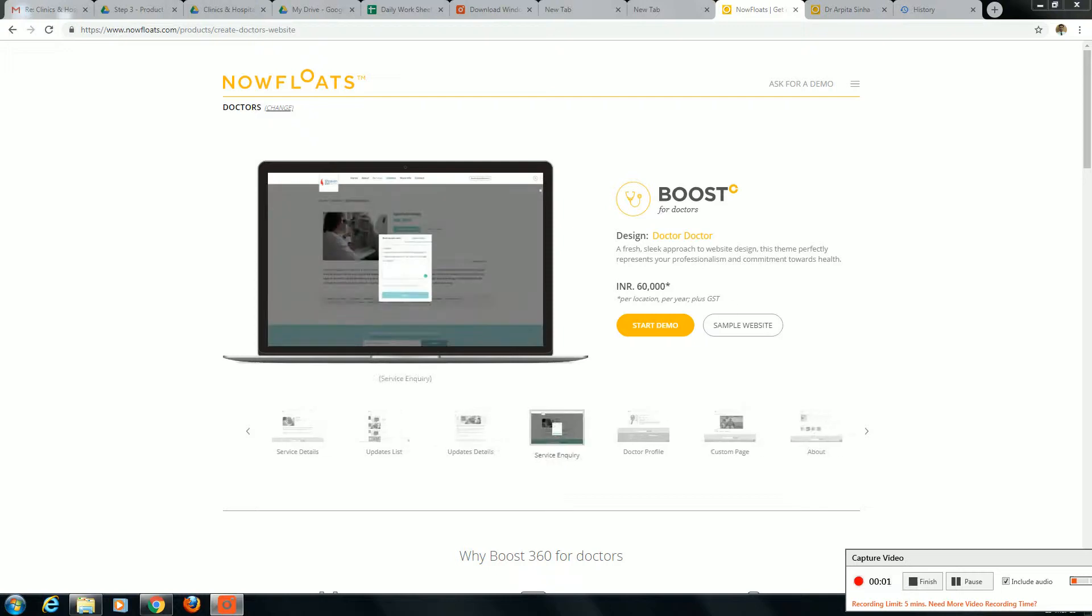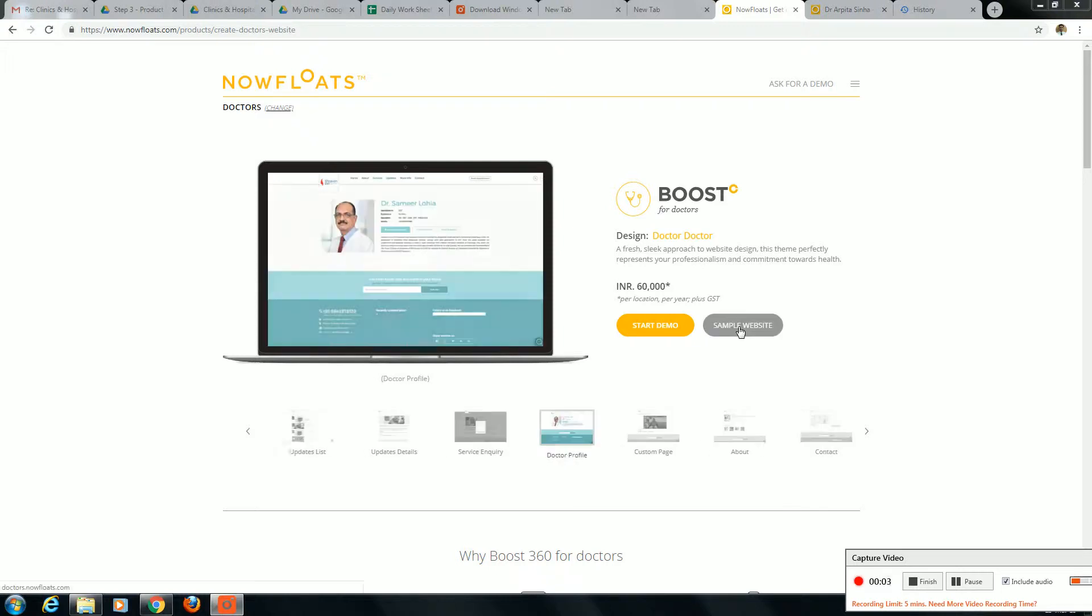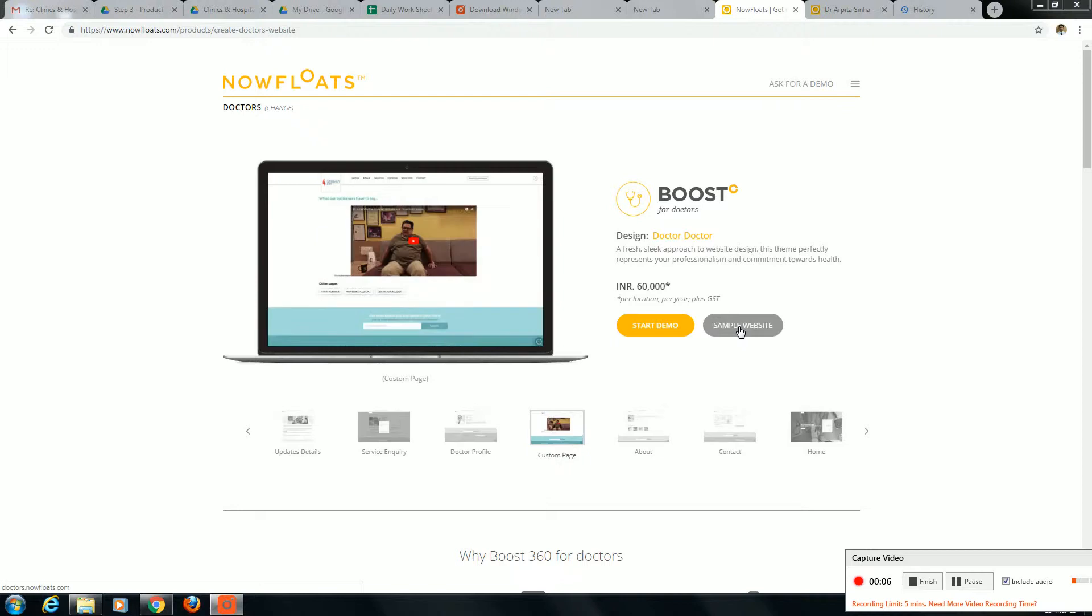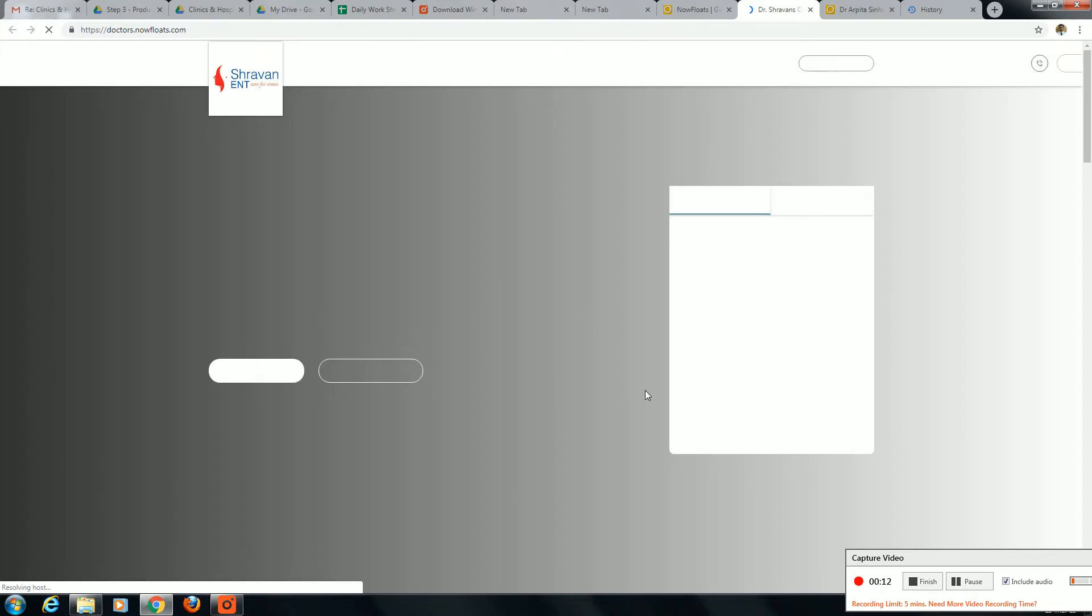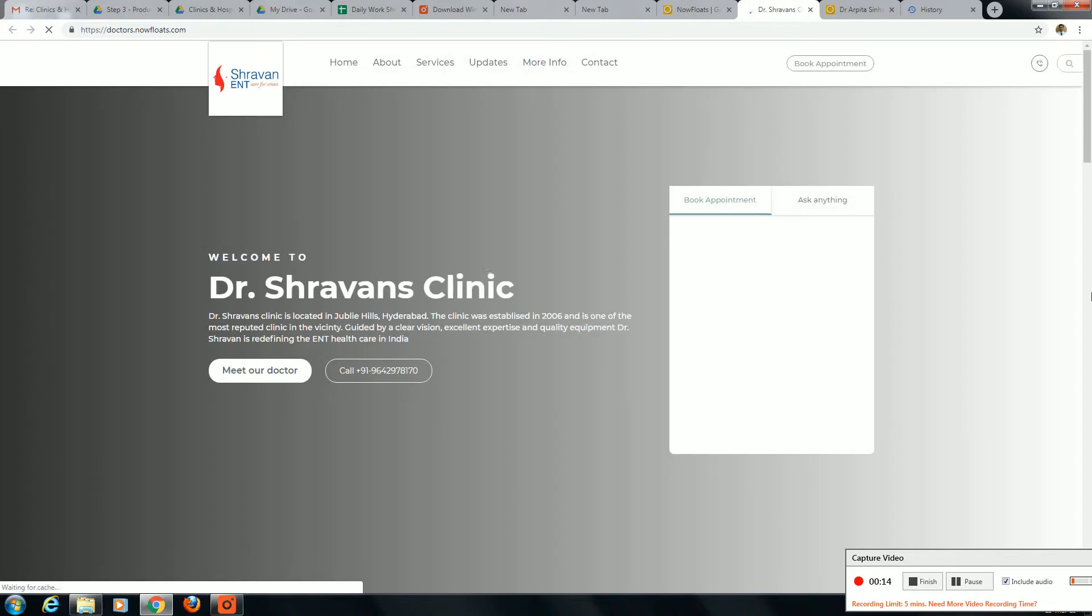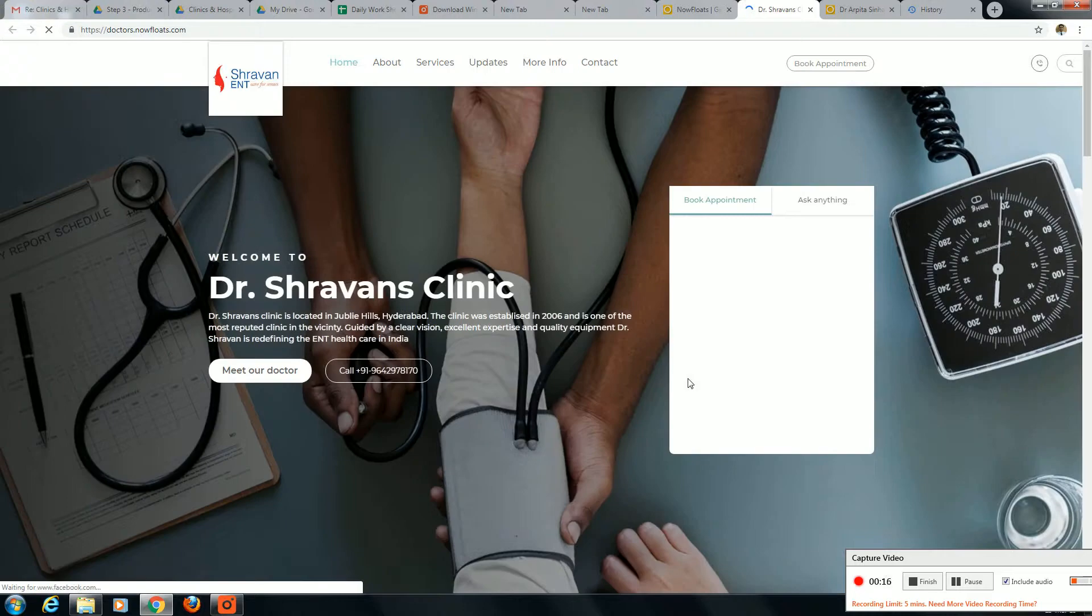Now we are going to see the doctor website. I will click to sample website. It is getting loaded. This is a sample website of an individual doctor.